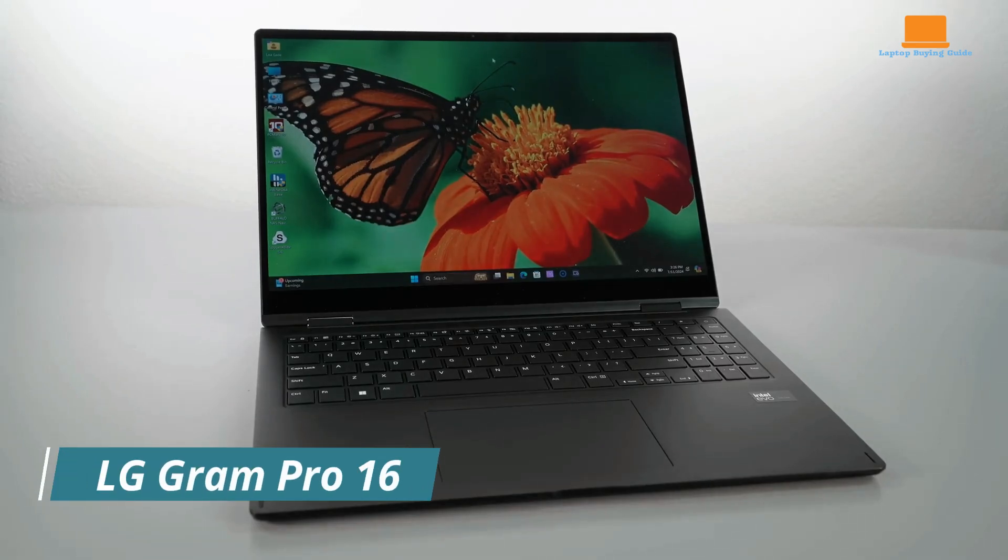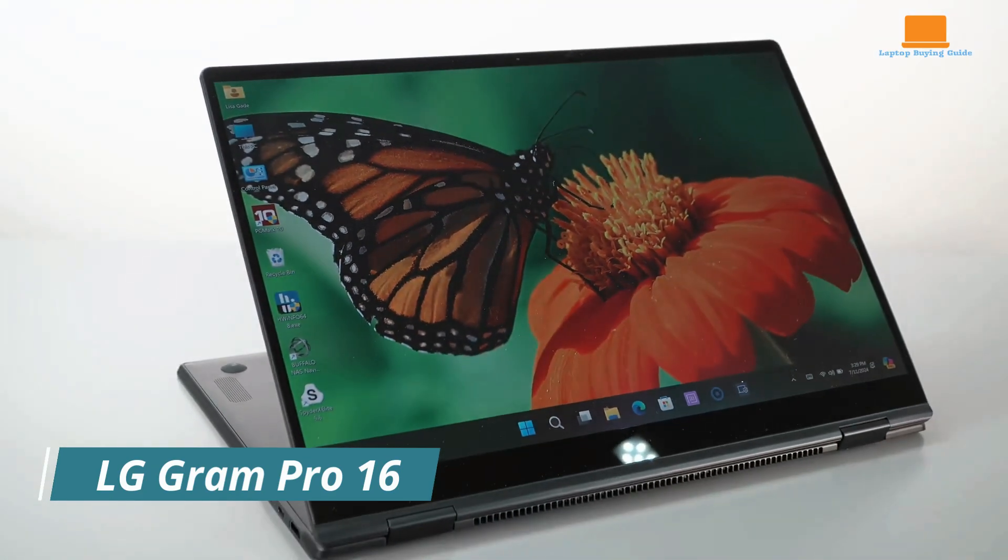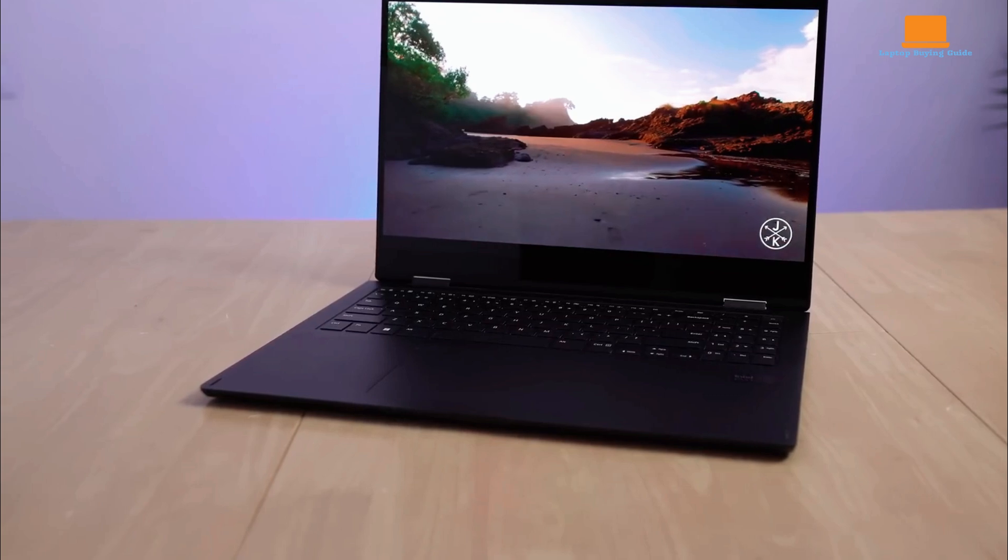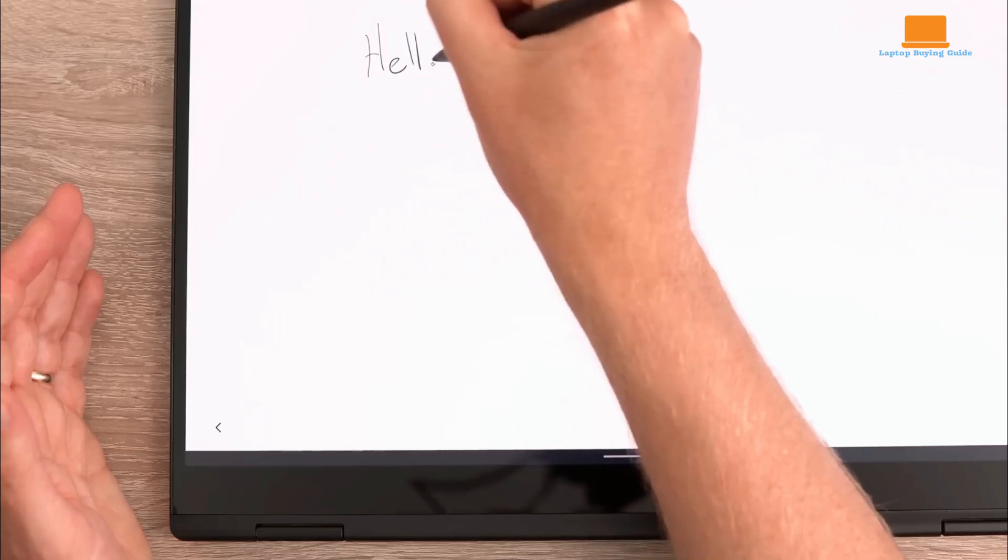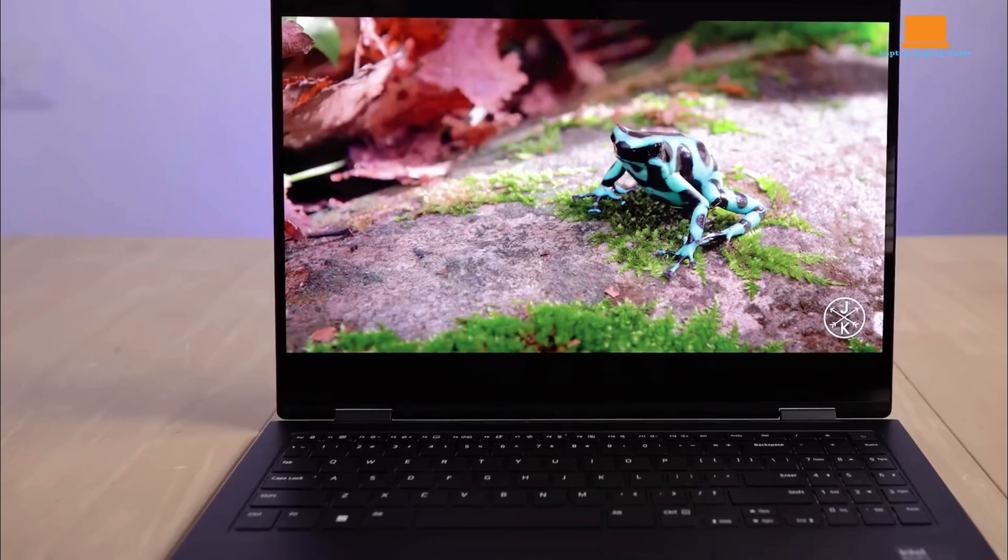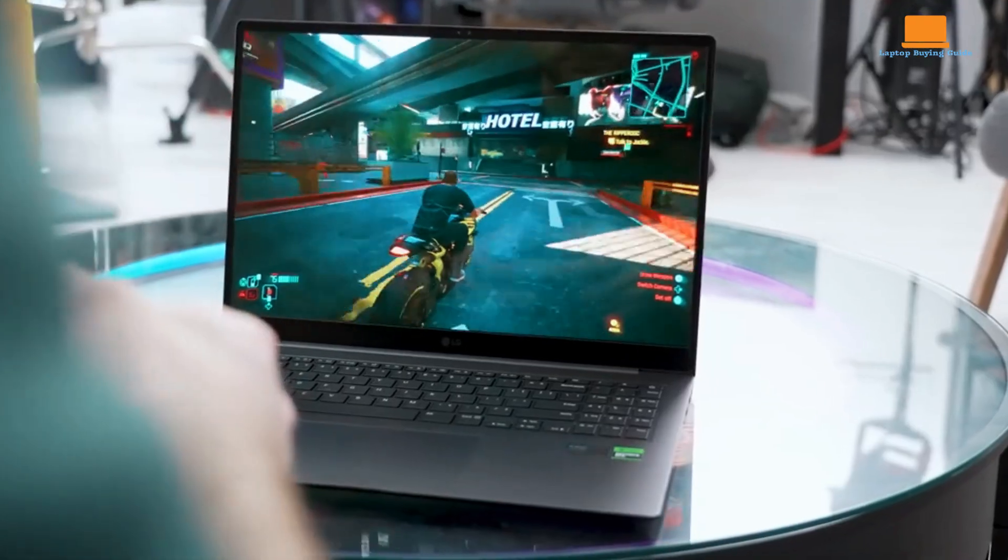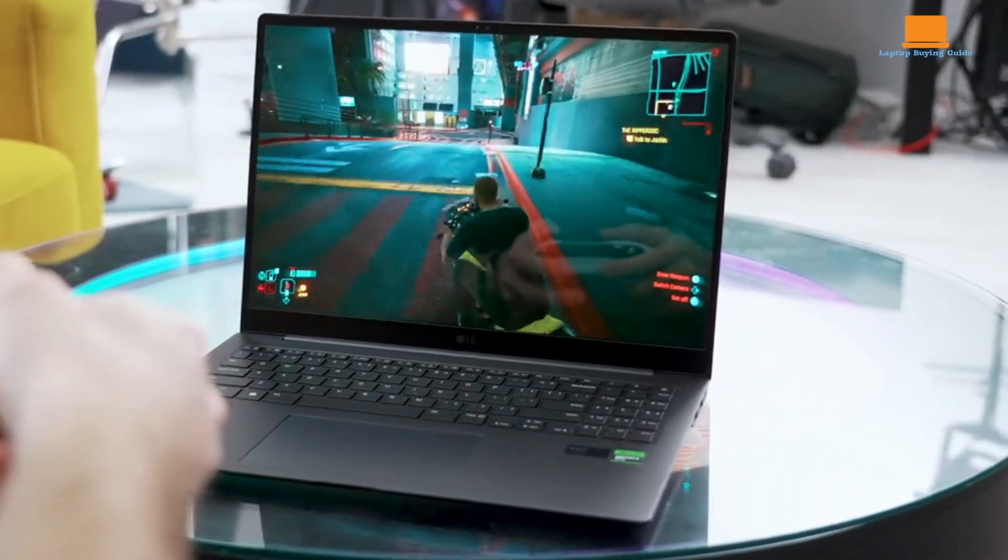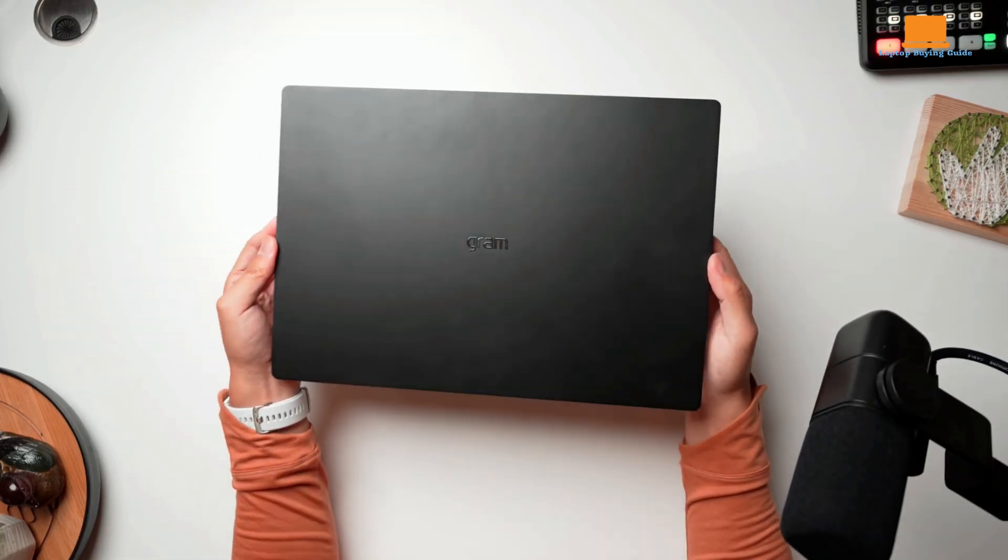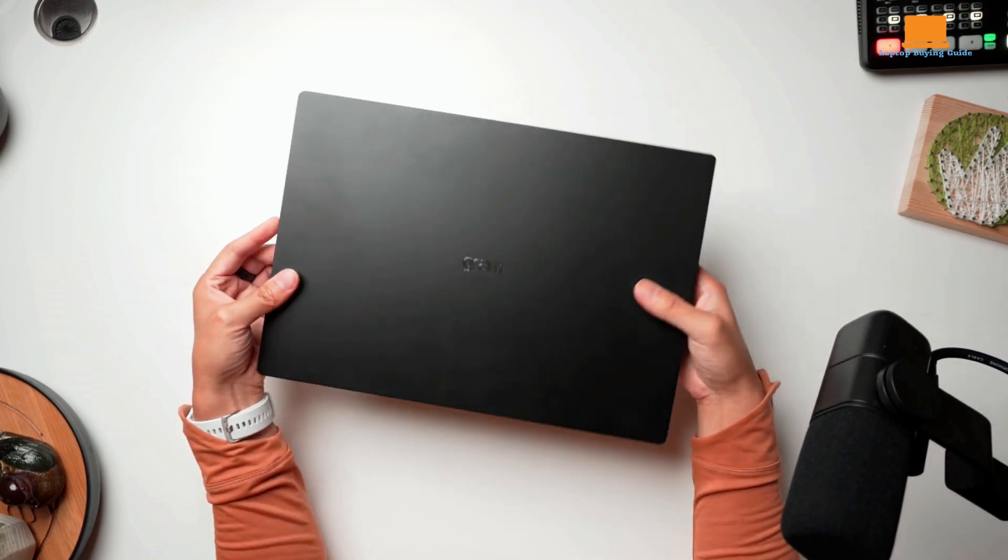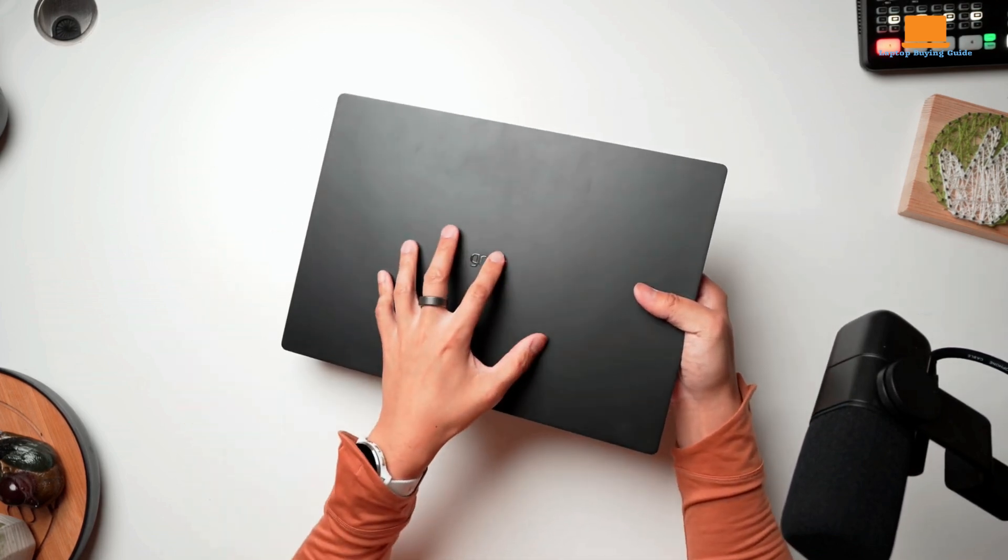LG Gram laptops have always been known for their exceptional build quality and lightweight design. However, the company's recent attempts to innovate with the Super Slim and Style models fell short of expectations. The Super Slim offered a thin design, but at a hefty price and with limited ports, while the Style's poor cooling performance hampered its usability.